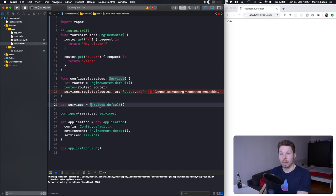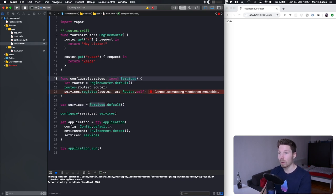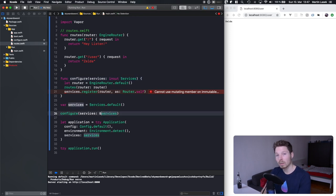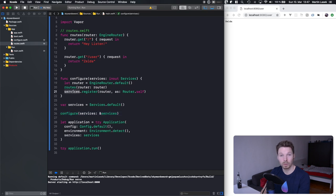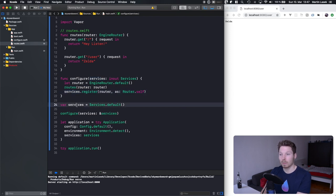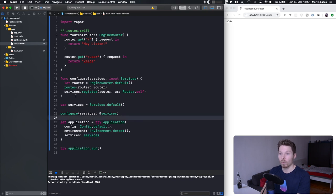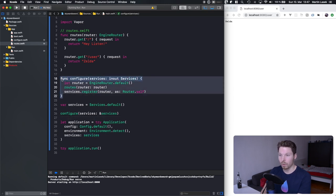To fix this, we pass in by reference by putting inout in front of the parameter and & in front of services at the call site. So we're passing in the reference into this function — the real instance of services is used, the router is registered on the real instance, and then we can pass services — which is now aware of the router — into our application.